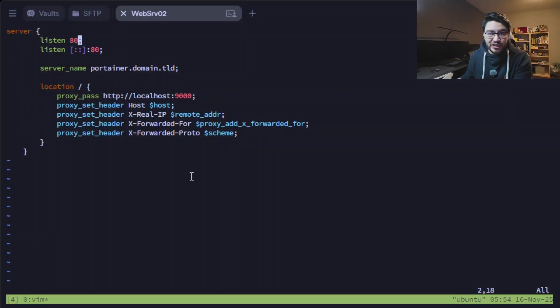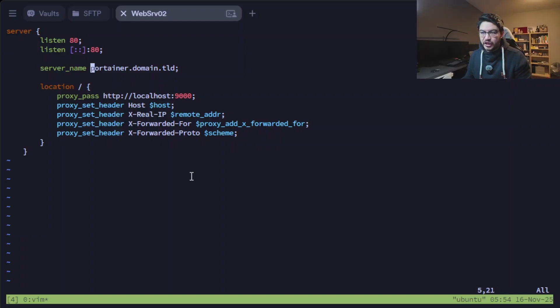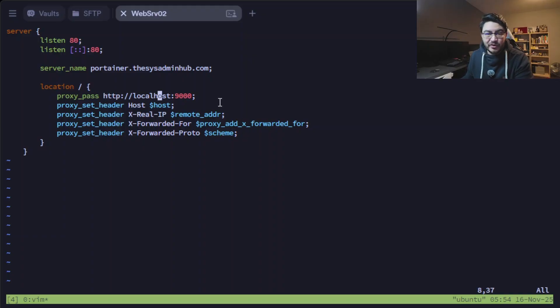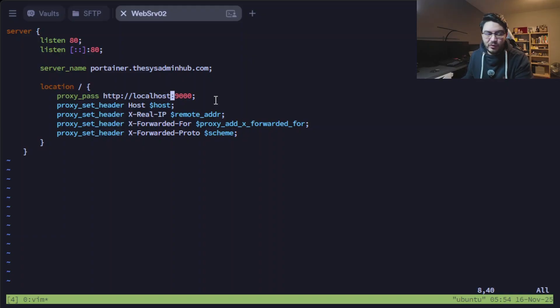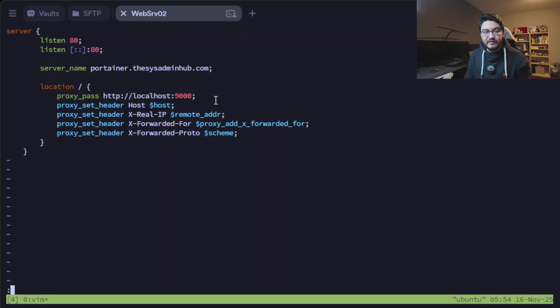And like always you will find every command and every file that we're using in this video today down below in the description for download. We just need to change the domain here and then we just need to specify on which port our Portainer container will be running. But we leave it at 9000 here for now. That port is free for me and we can save this.